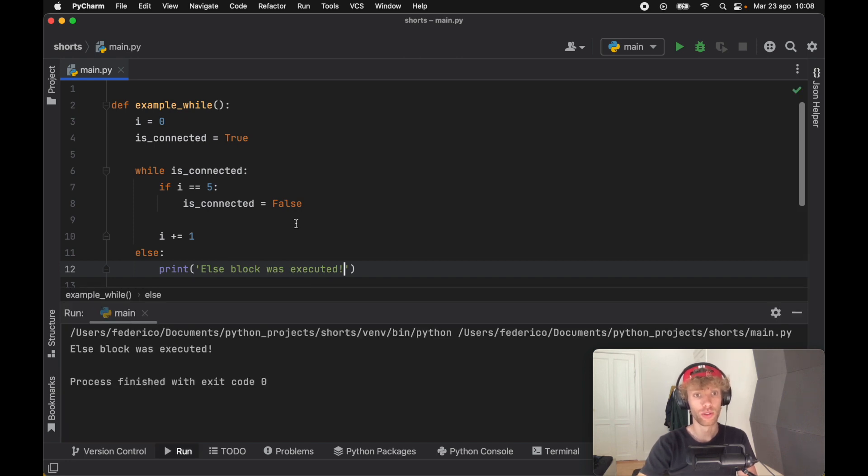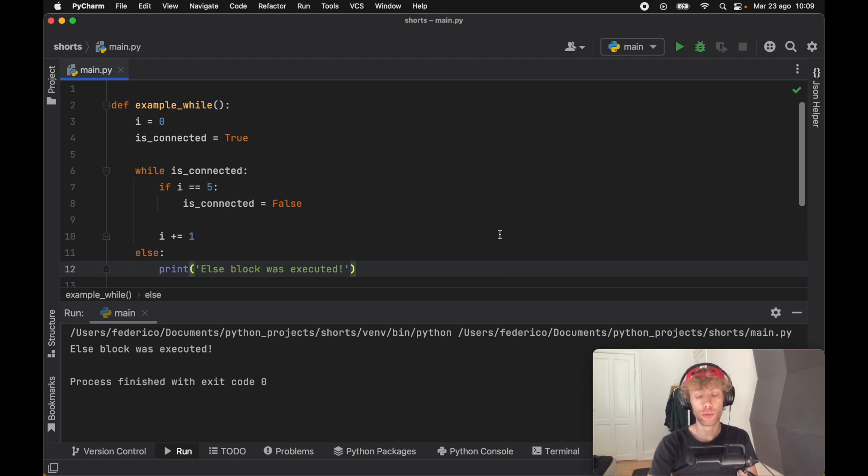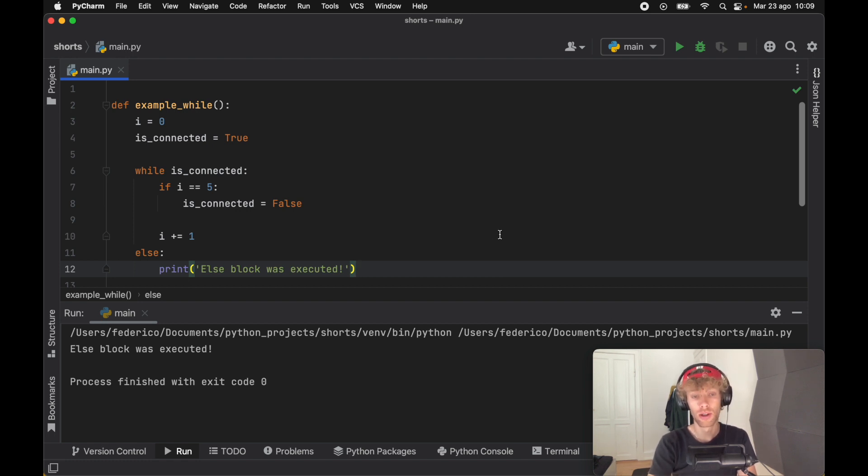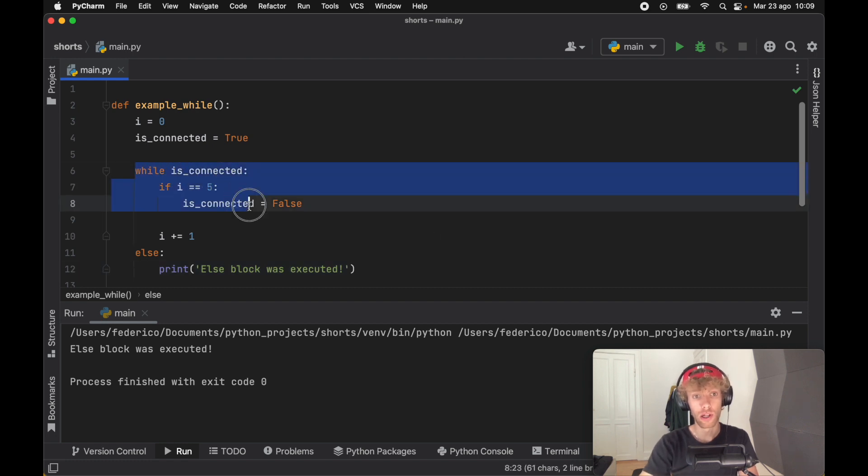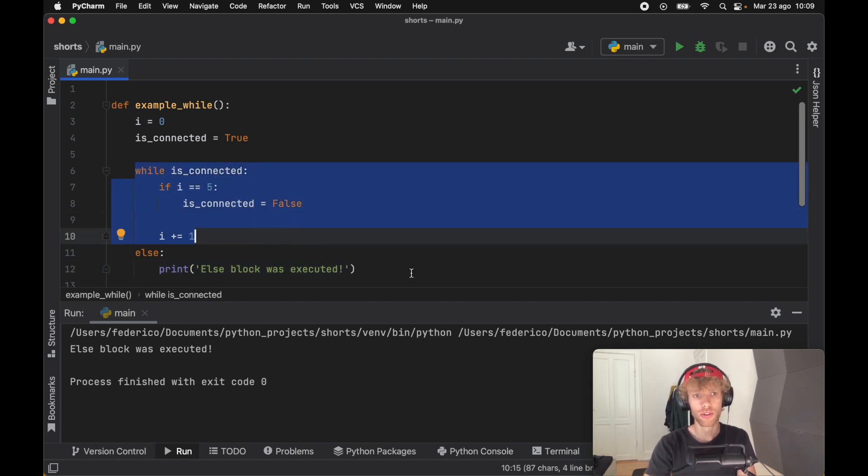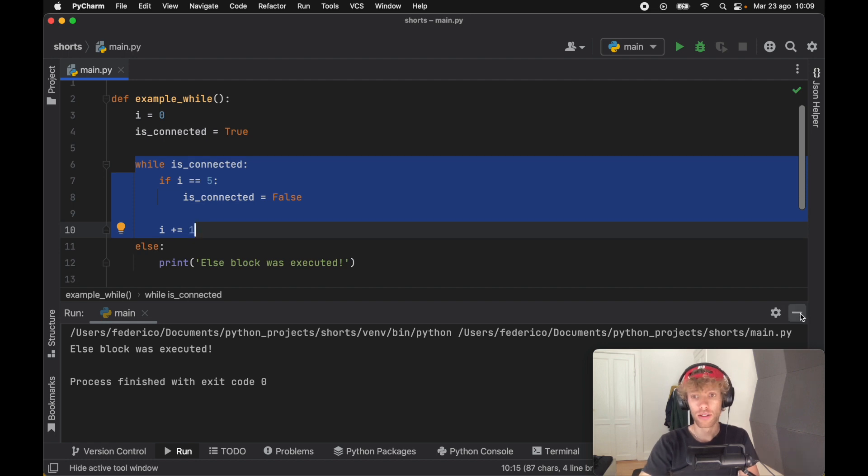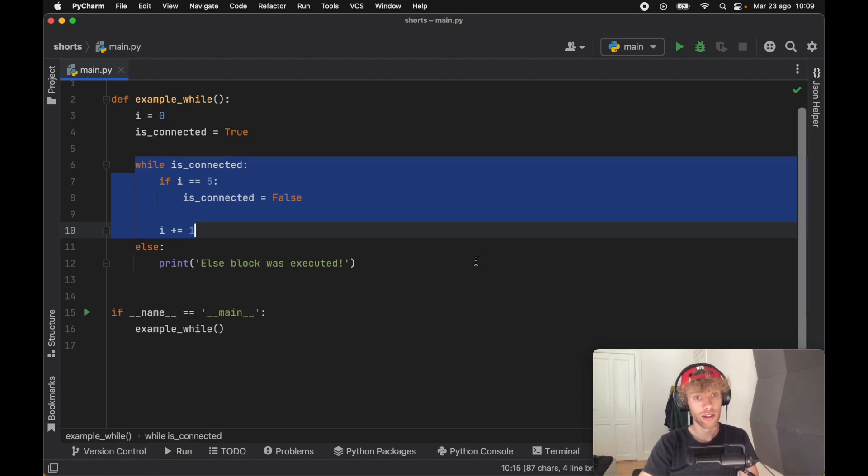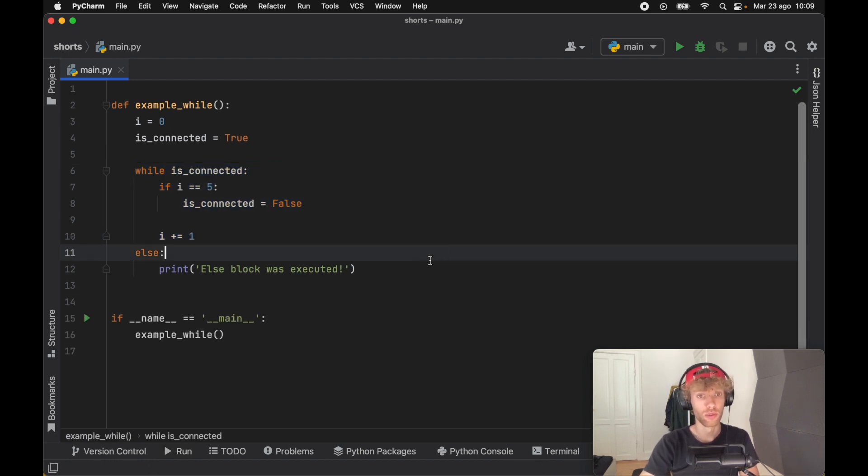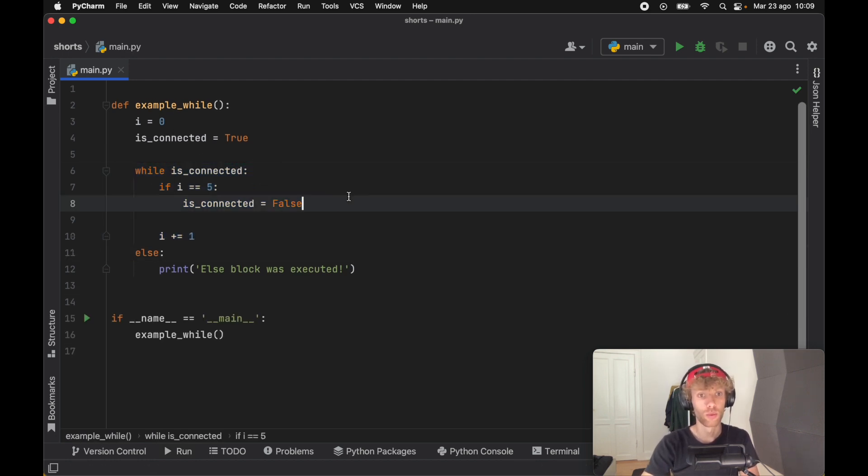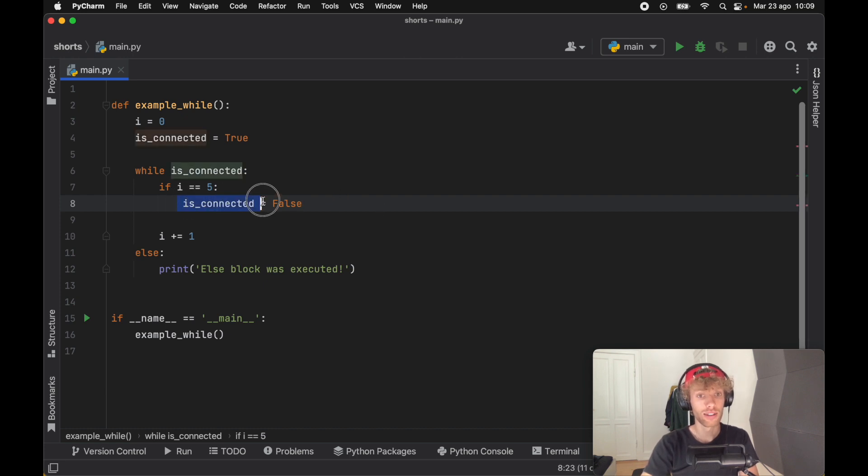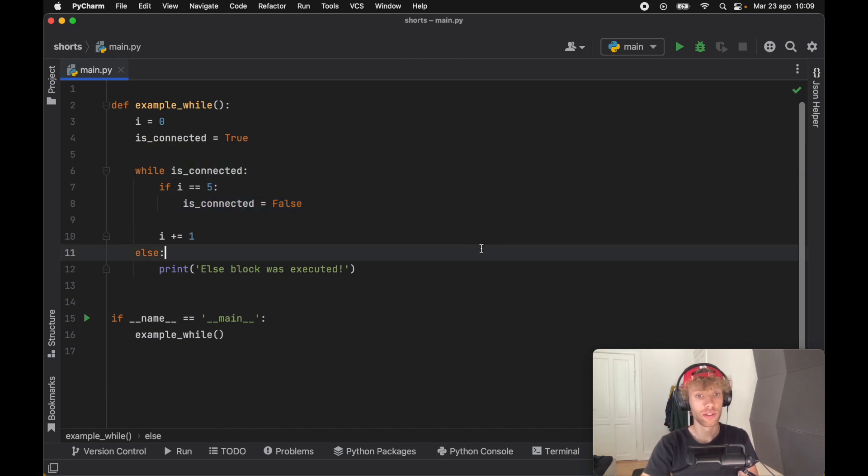This raises a lot of questions because in the for loop you need the for loop to actually successfully finish for the else block to be executed, while in the while block it just executed even if we closed the while loop. Now the answer to that is very simple: here we had a condition which says while is_connected, and as soon as that evaluated to false, we were able to exit the loop, hence triggering the else block.